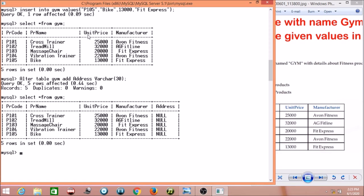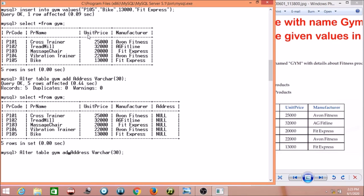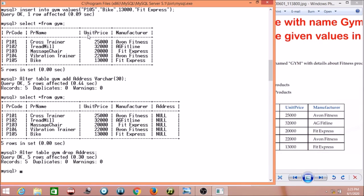Now we have added a new column. If I want to delete this column, I have to use the ALTER query again. In the ALTER query, in place of ADD, I write DROP. Because I am just showing you how the ALTER query works. To drop the address column, no data type is required — just ALTER TABLE gym DROP address.